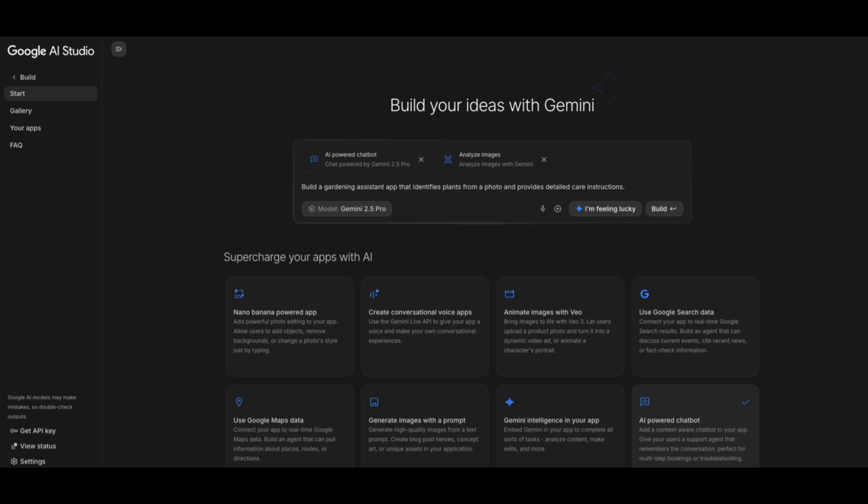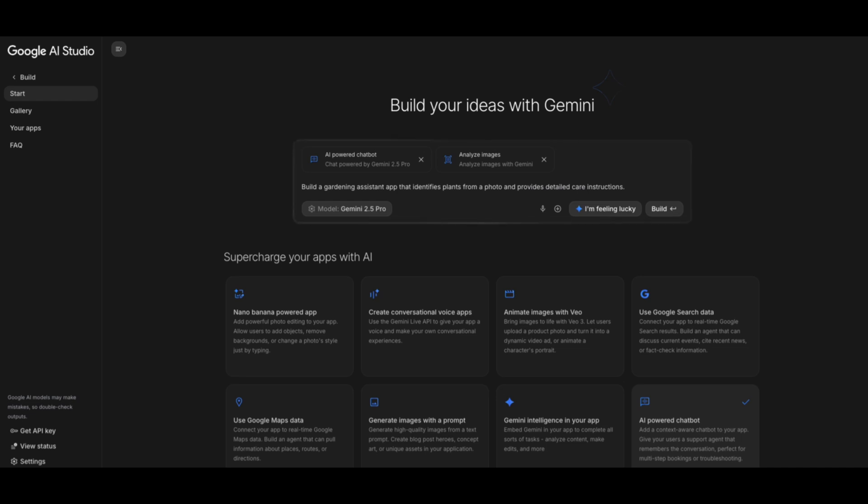Step five, test everything in the app, tweak prompts, try the I'm Feeling Lucky button for quick iterations. And step six, hit deploy and within seconds, your app runs live on Google Cloud Run. No backend setup, no servers, no Docker.